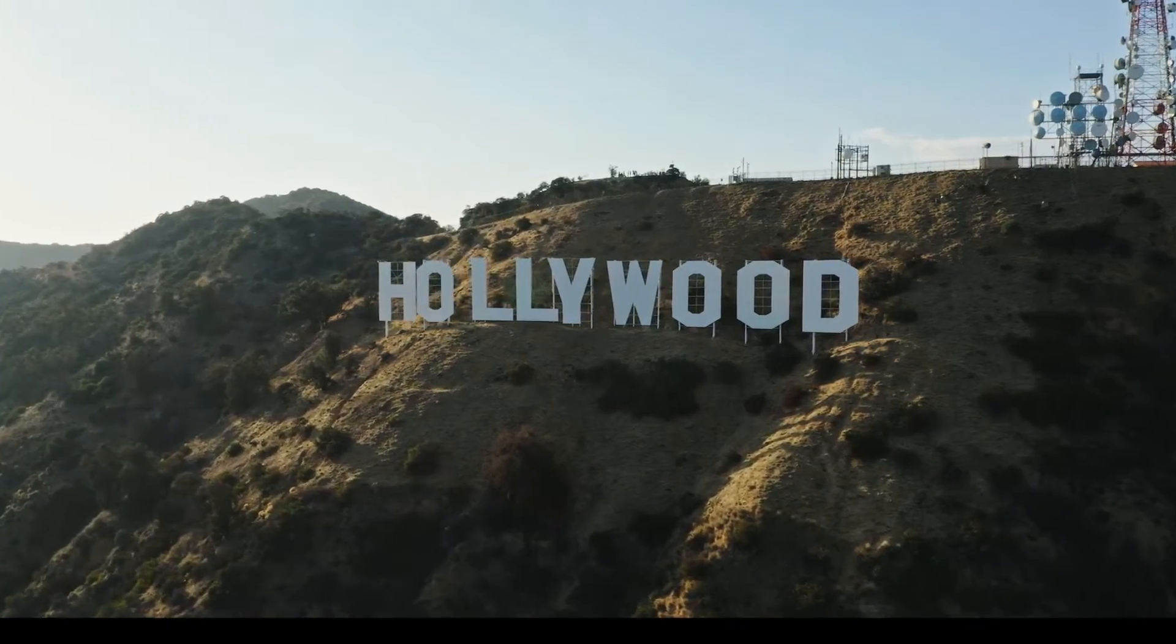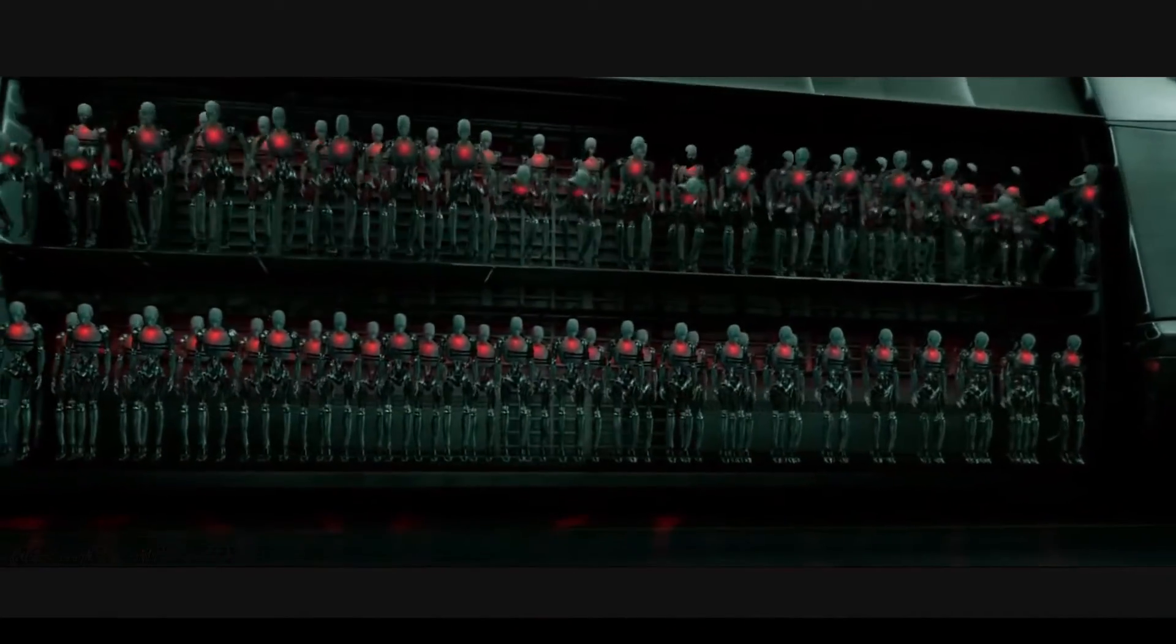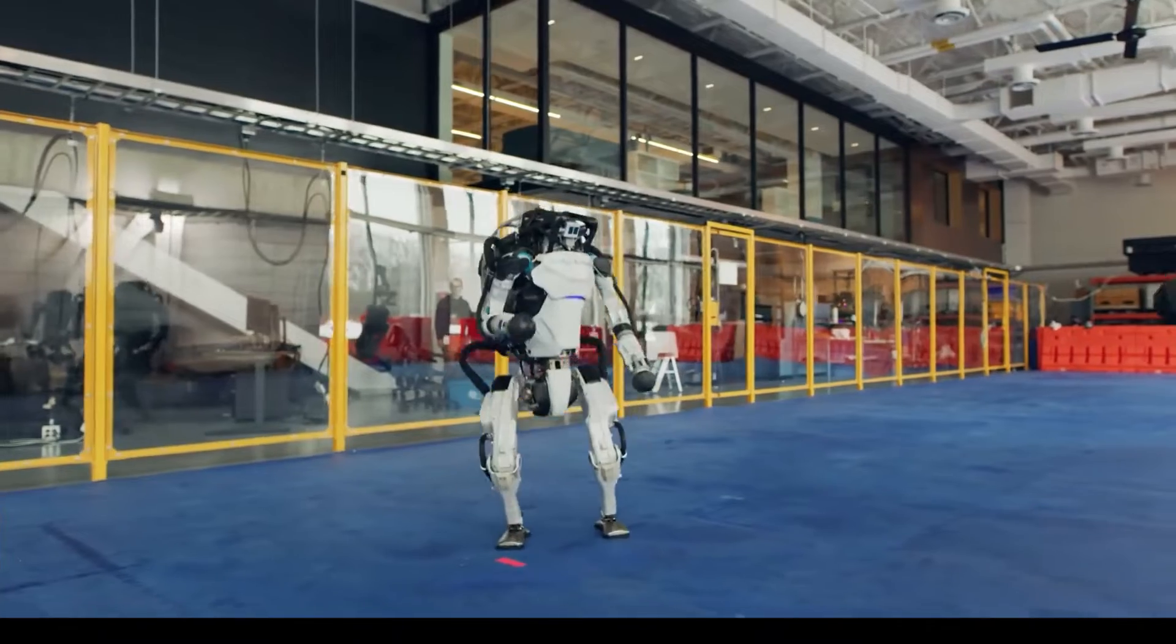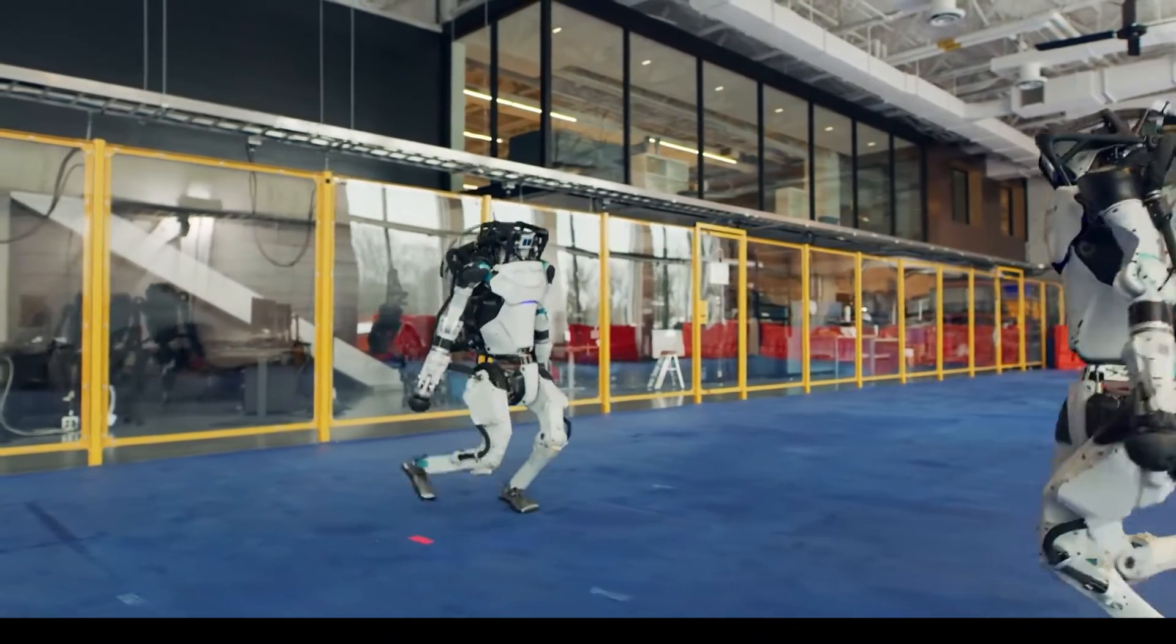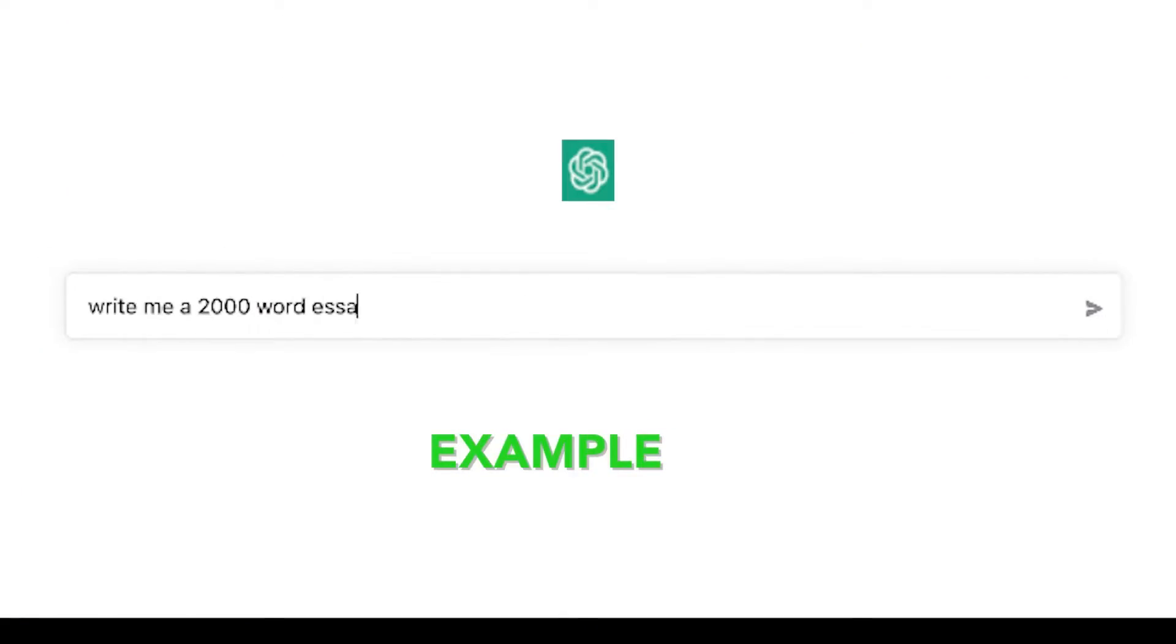Most of Hollywood has portrayed artificial intelligence as a looming threat for humans, but in this video we'll be looking at the more positive side of AI. You might be familiar with AI tools like ChatGPT and Google's Bard.